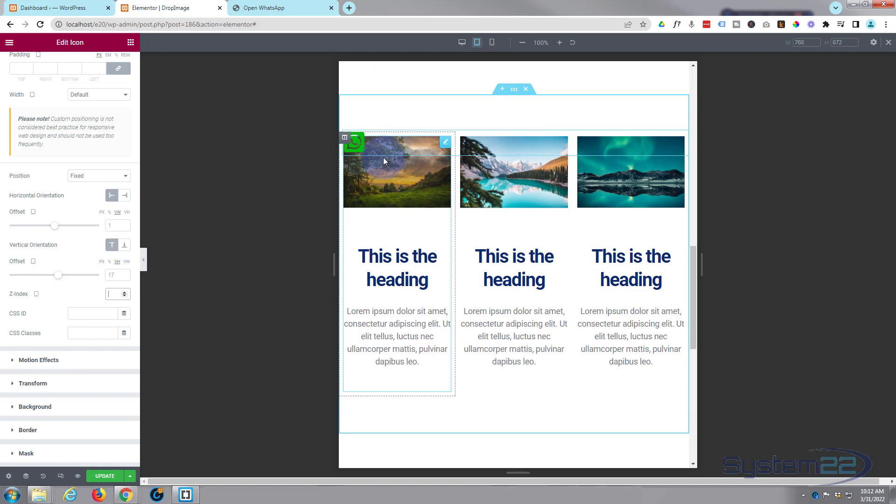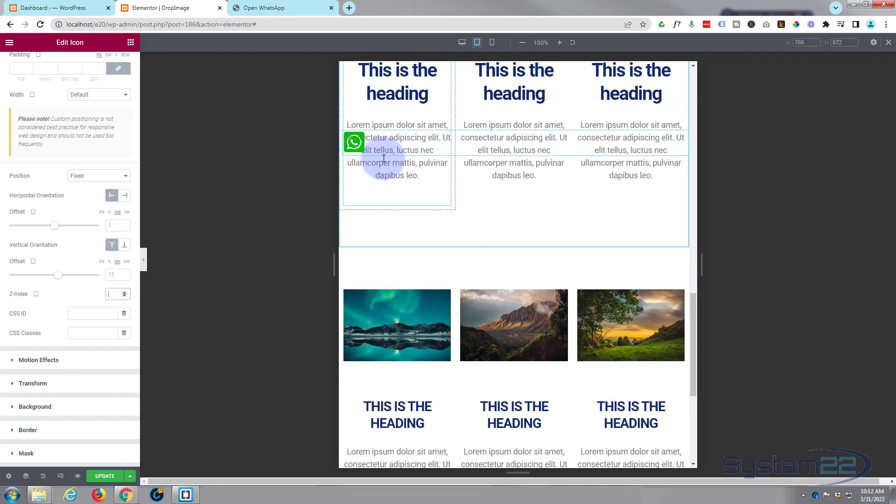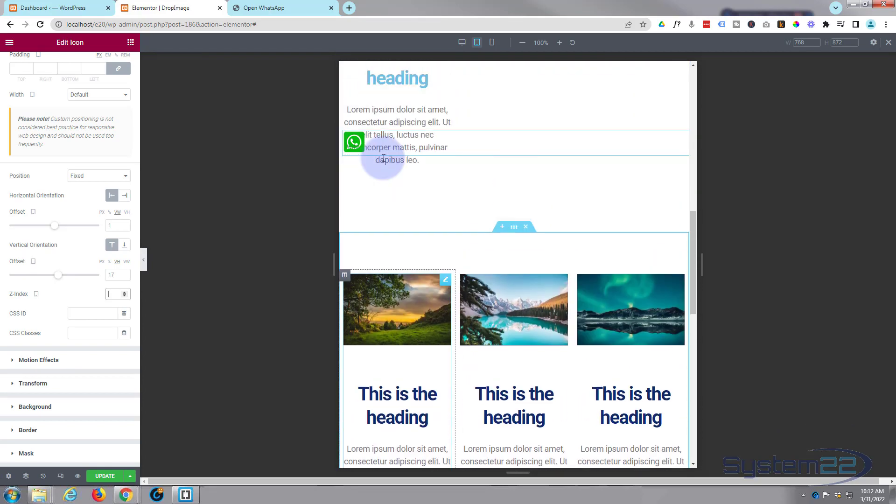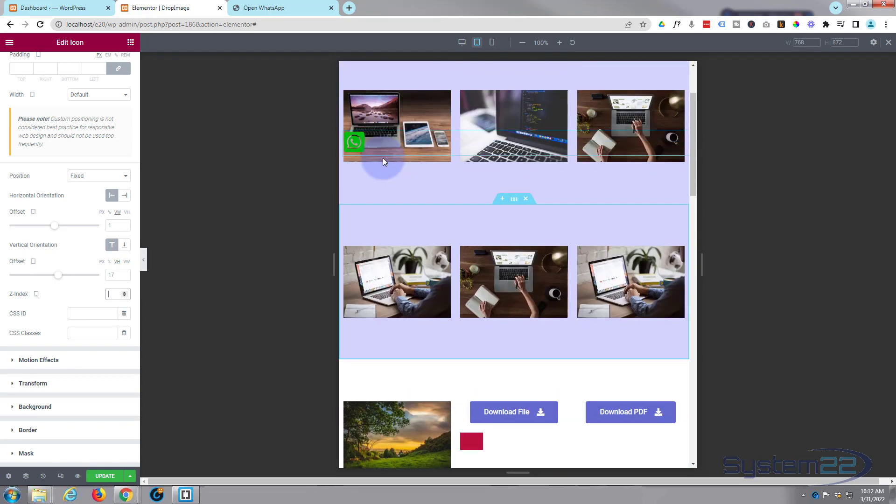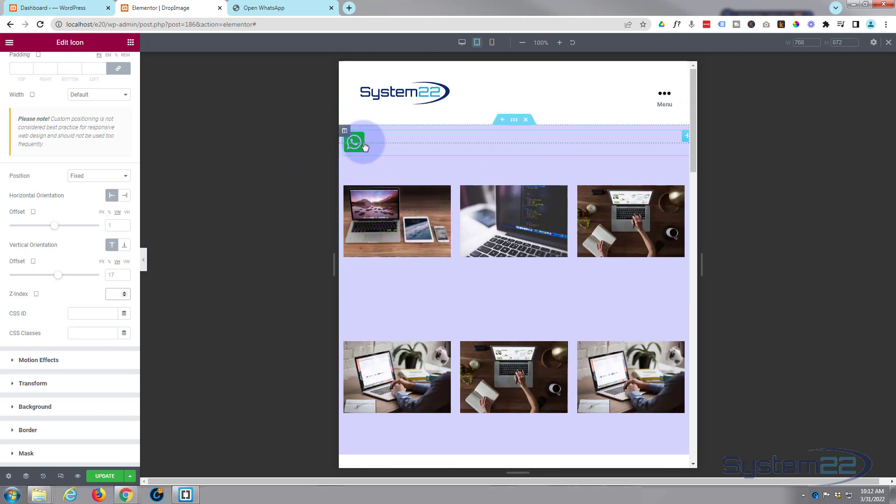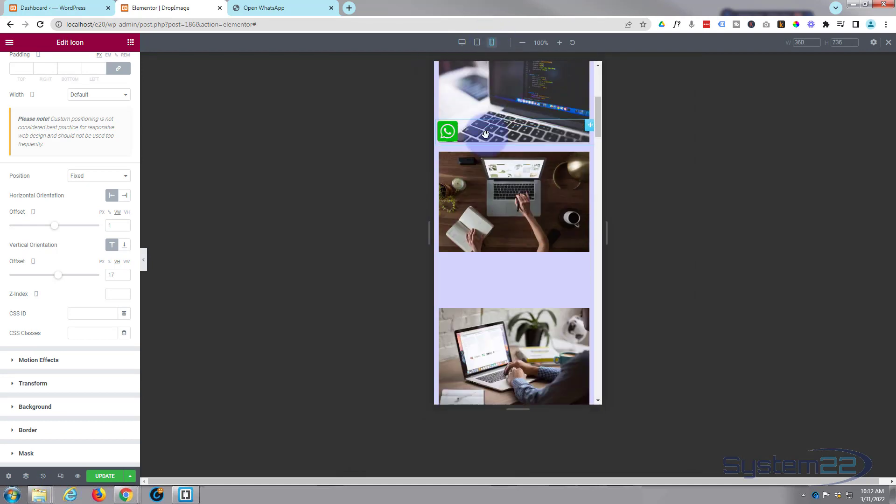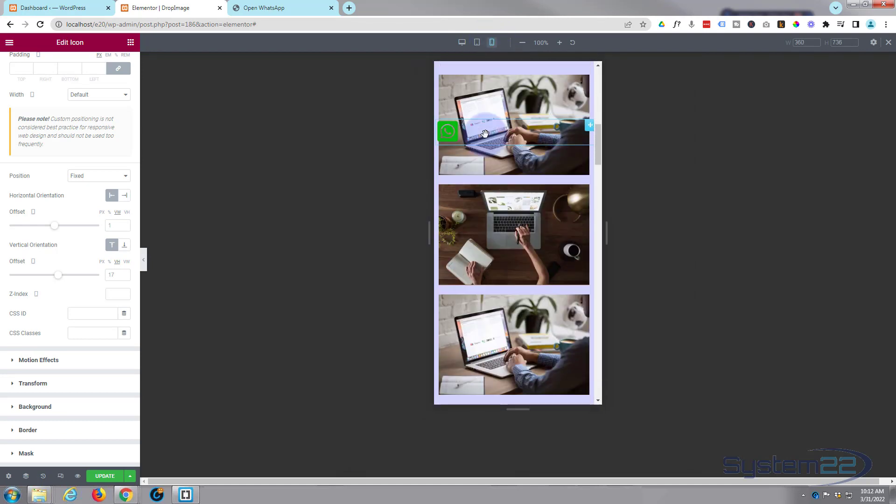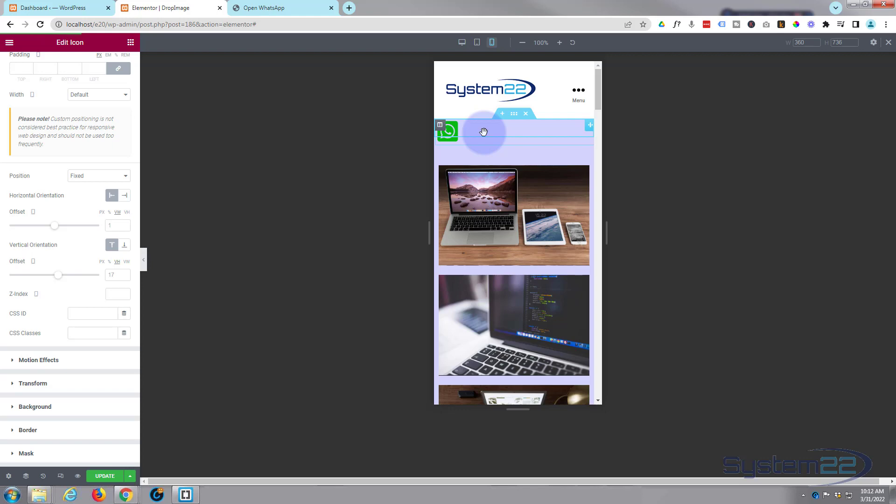If that image had a Z-index of 10 and this has a Z-index of 20, the thing with the higher value, the 20, will always appear on top of the one with the lower value. So if you have a problem with it disappearing behind something, just up the Z-index on it. That's fine position-wise both on desktop. Let's have a look on mobile phone and again that's going to work for me on mobile fine too.